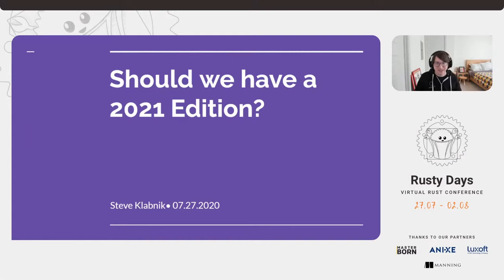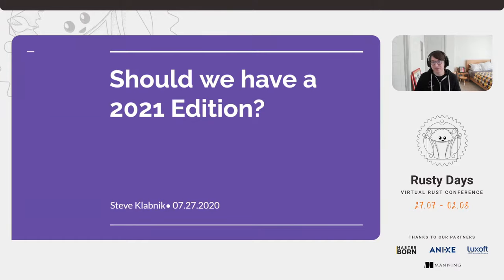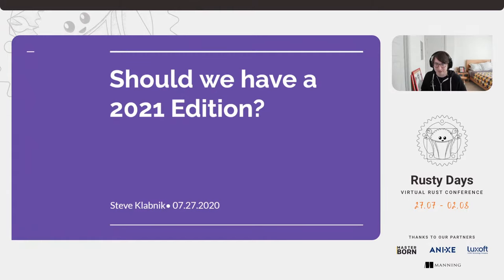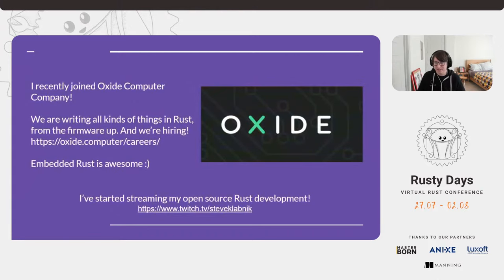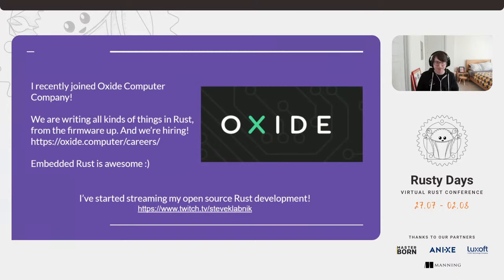Hey everybody, I'm Steve. Thanks for coming to my talk. This talk is titled 'Should We Have a 2021 Edition?' and today is the 27th. I am on the core team of Rust, I previously led the documentation team, and I wrote The Rust Programming Language, the introductory book on Rust that comes with Rust itself. I recently got a new job at a company called Oxide Computer Company.